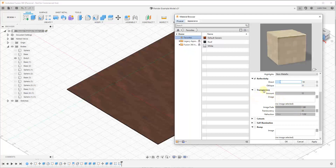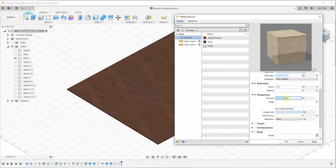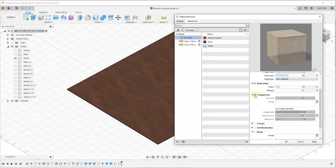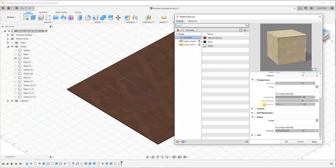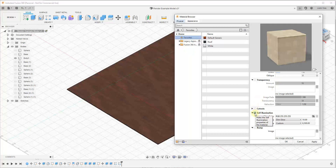Scrolling down, there are other settings like transparency — you can check that box and adjust the slider to make things partially transparent, or load a map to control where it's transparent. We don't want that for tile, so we'll leave it as-is. There's also self-illumination, which is interesting: check that box and you can set the material to actually emit light, making it a light source inside the rendering engine. We won't do that now.